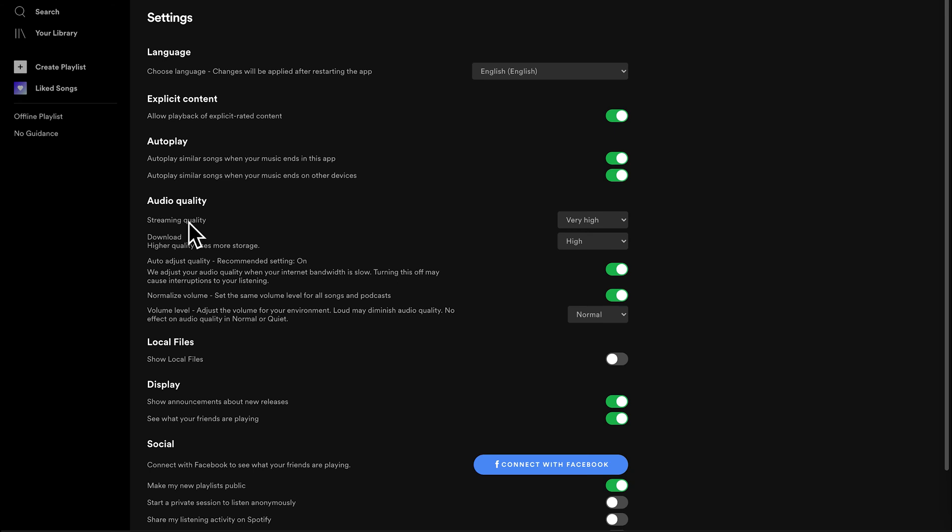Now under streaming quality, you shall see download. And this is mainly for people who prefer to download their music to their devices, either on their computers or on their phones, and listen to that music later without necessarily streaming directly. So for these people,